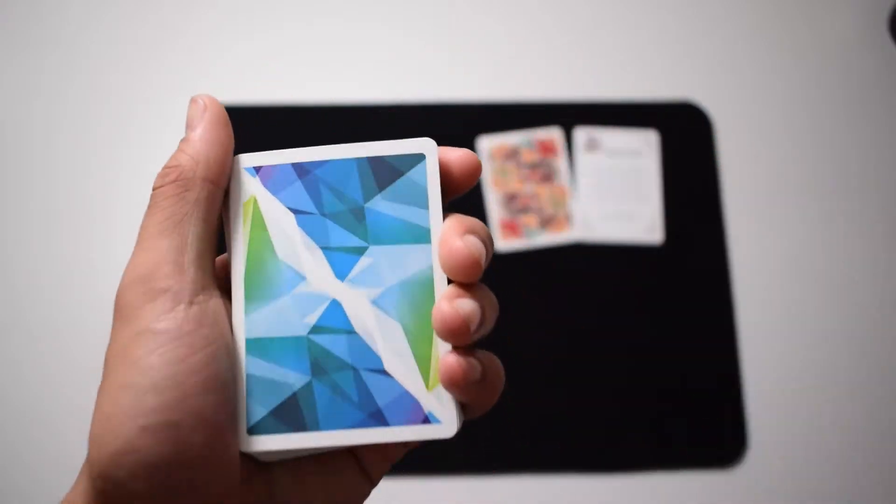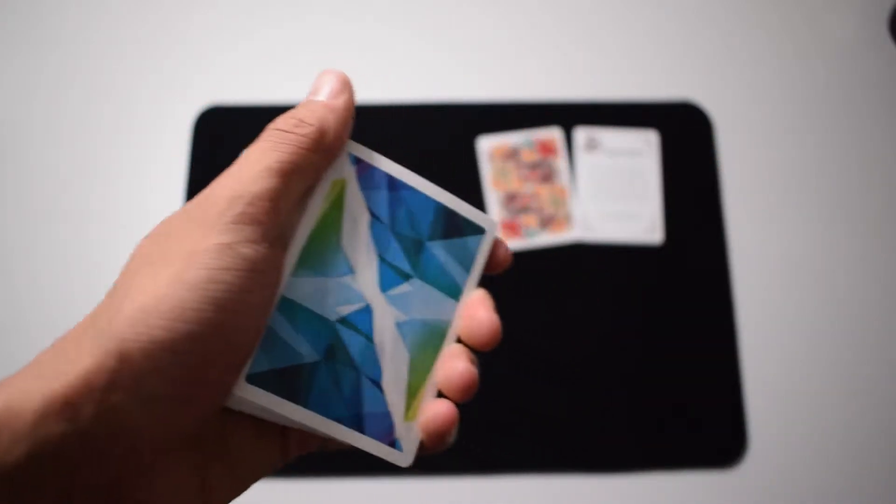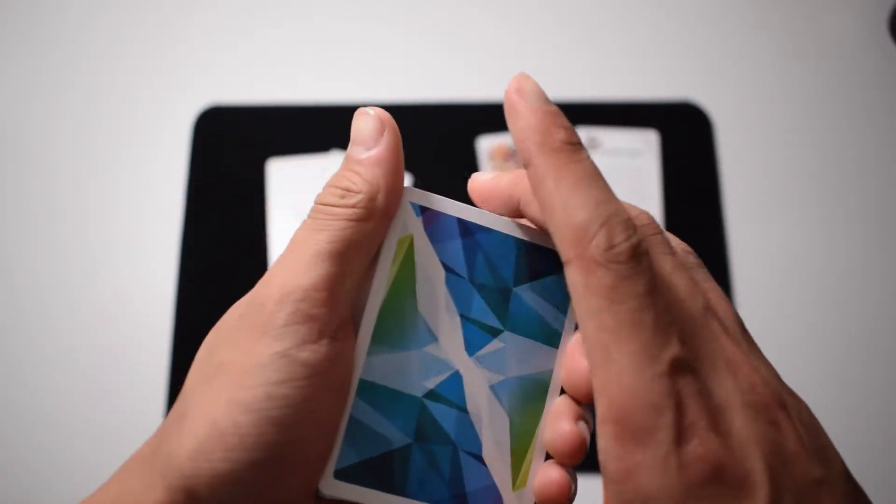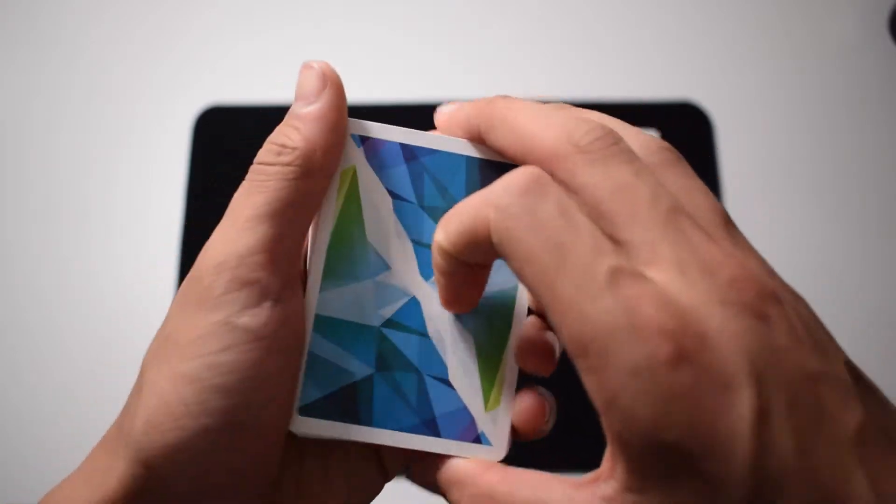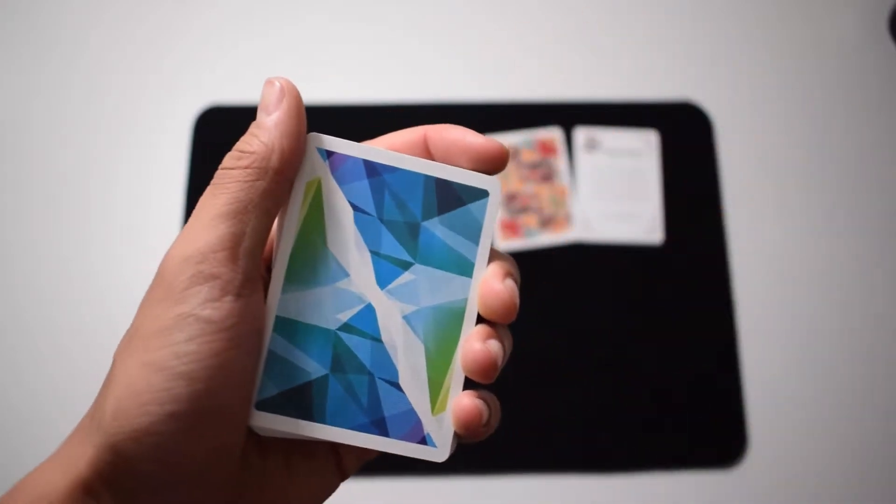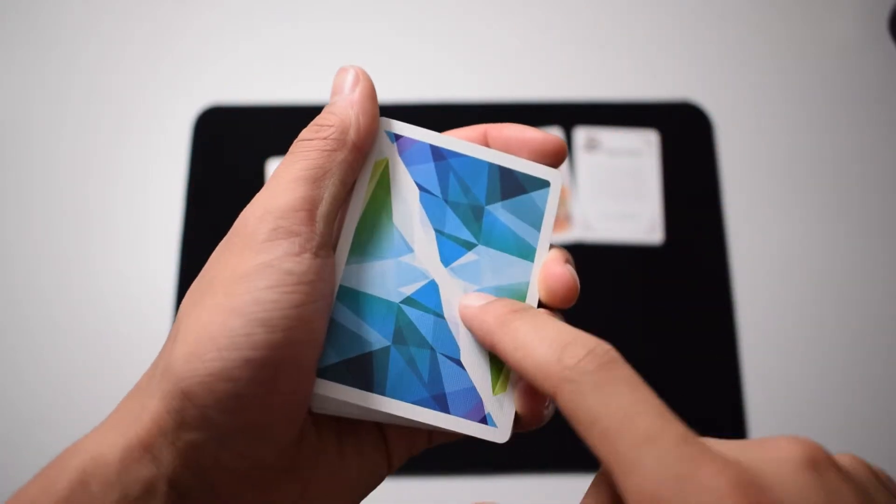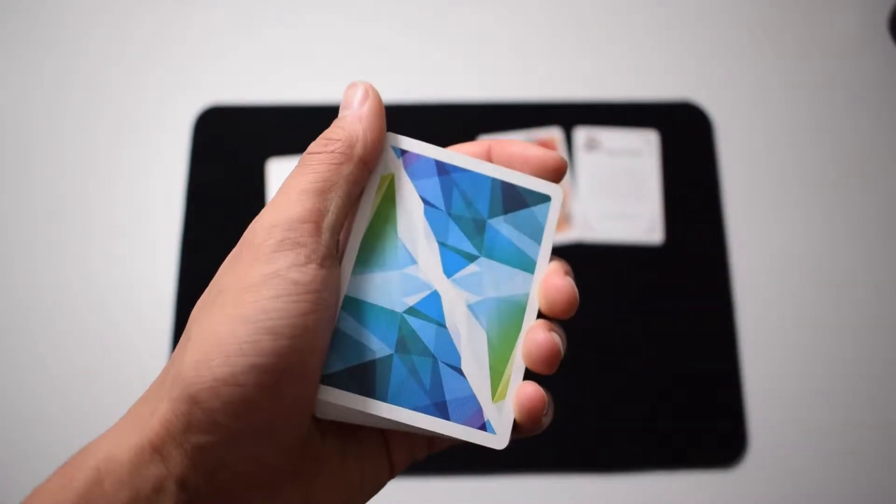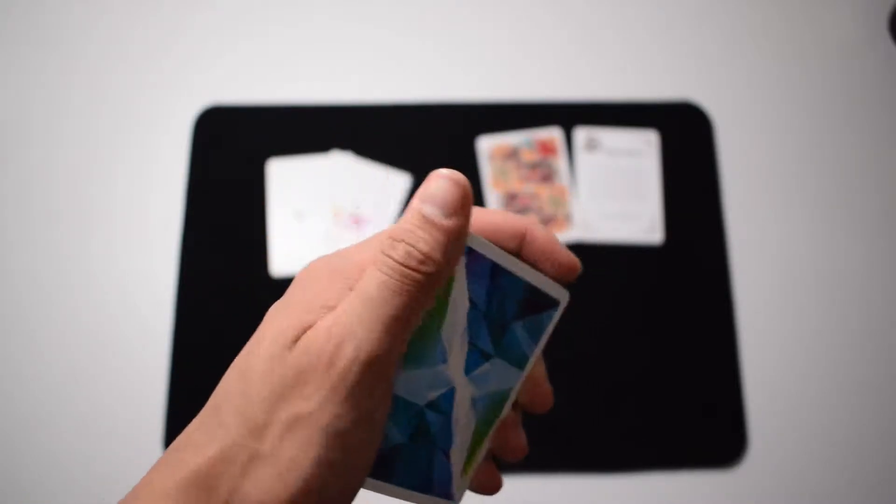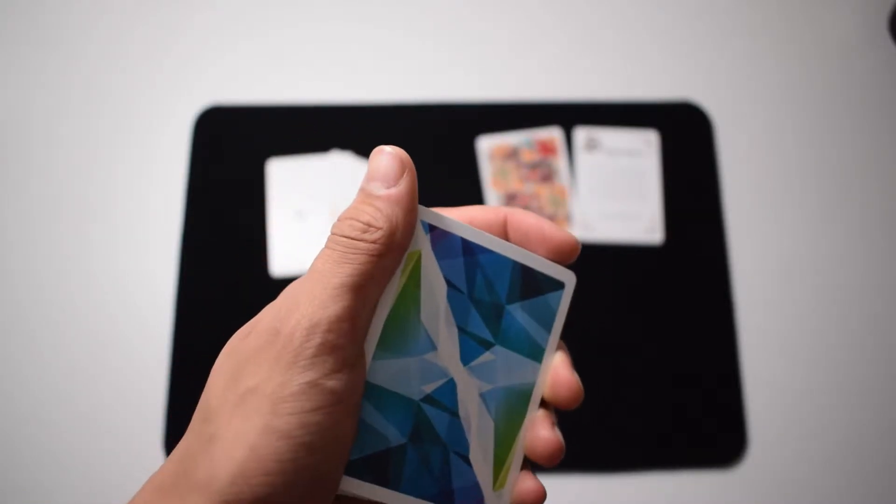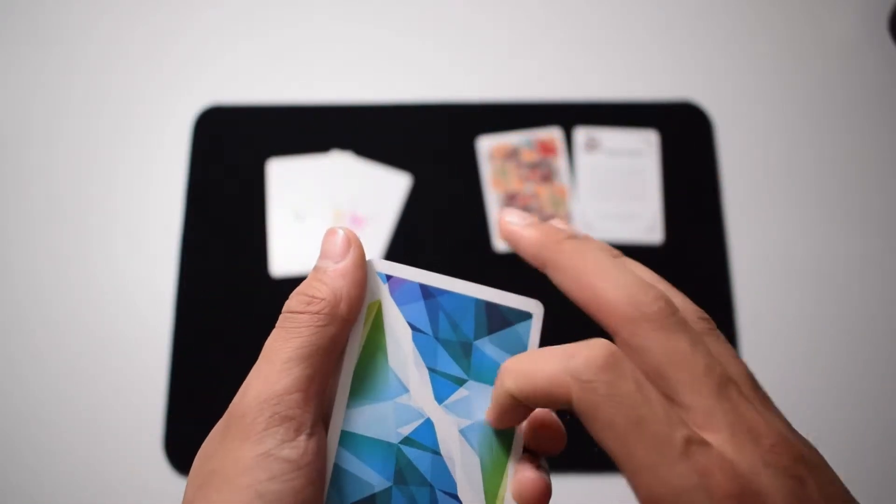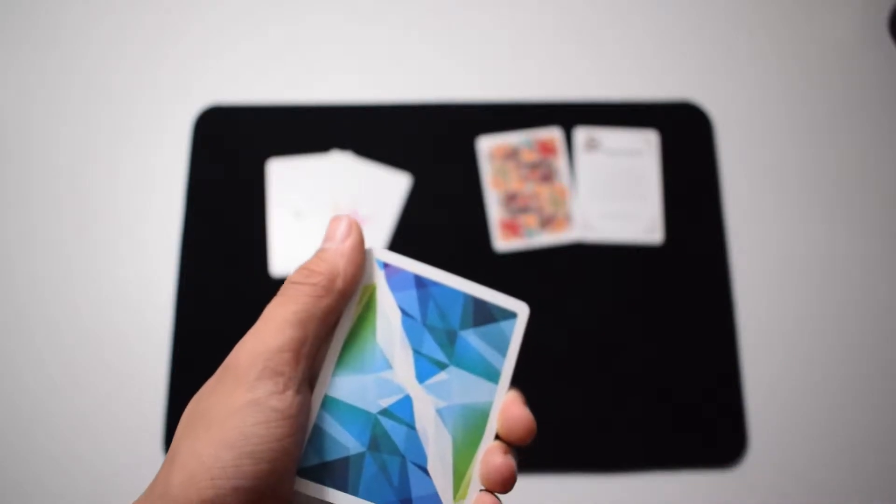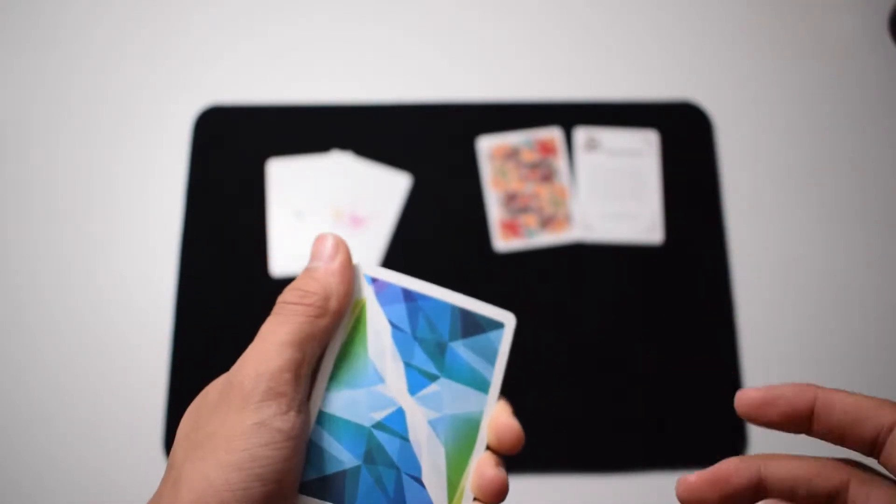And here we have the very interesting back design. What I like about this deck is the design is very minimalistic, very simplistic, and it's just very modern I think too.